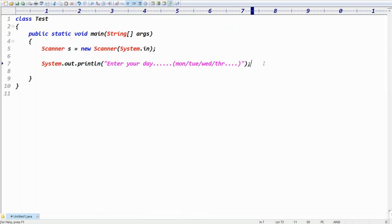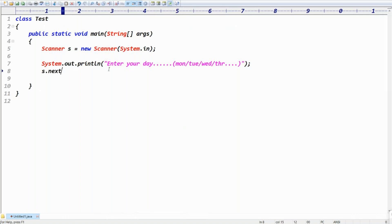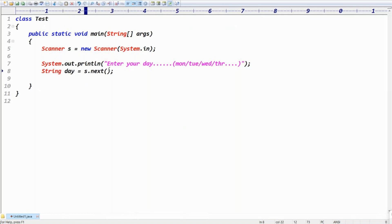By seeing the message 'Enter your day,' the user will enter either Monday, Tuesday, Wednesday, Thursday, Friday, Saturday, or Sunday — any day — in the console. From that console, we need to read the data. Since Monday, Tuesday, etc. are string format, to read that string we use the scanner.next() method. String day = scanner.next().